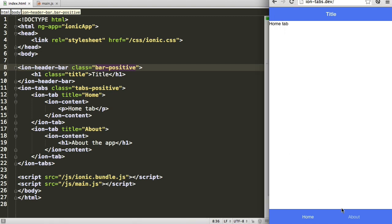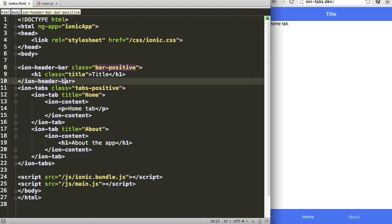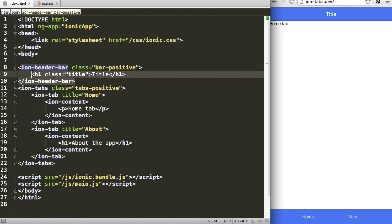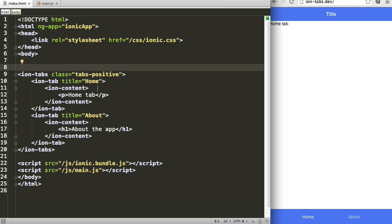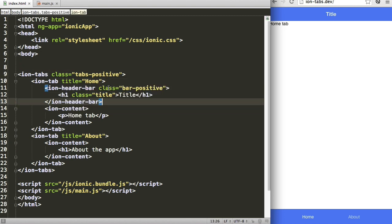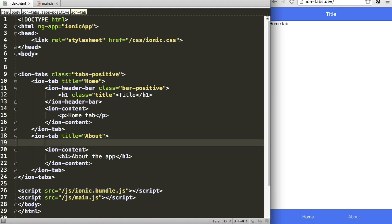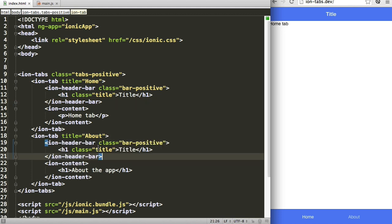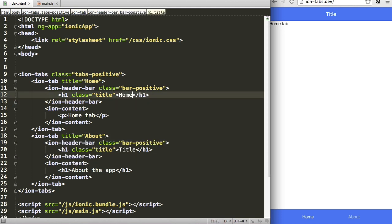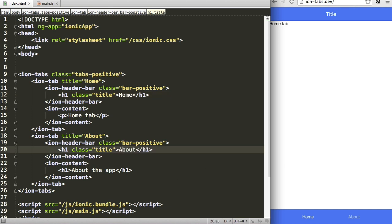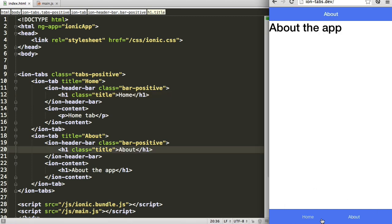But what if we want a different title for each section of the application? Well, you can either use navigation bars for that, and that is detailed in a more thorough video series on navigation, or we can create our header bar inside of each particular tab. So I'm going to do that for the purposes of this video and change these to home and about. Save, and we now see that we have a header bar that changes with our tab.